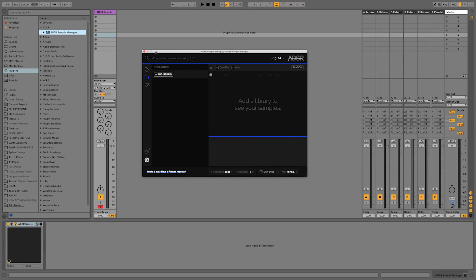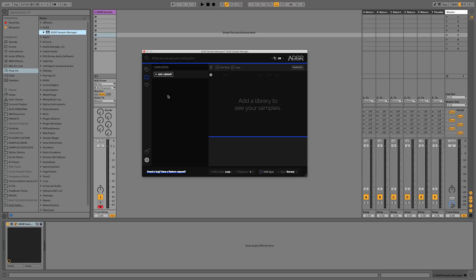So you can see here I have the plugin, and we're going to start off by adding some libraries to the Sample Manager. This is going to allow us to browse any of our files or folders from our desktop or any external hard drives from within the Sample Manager, and then we can drag these into the project, or we can use the MIDI through the Sample Manager and just use it as a sampler.